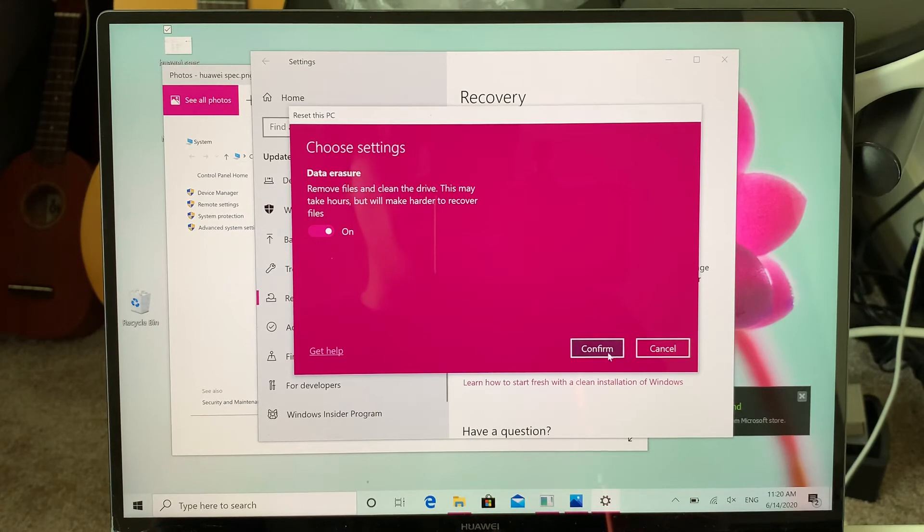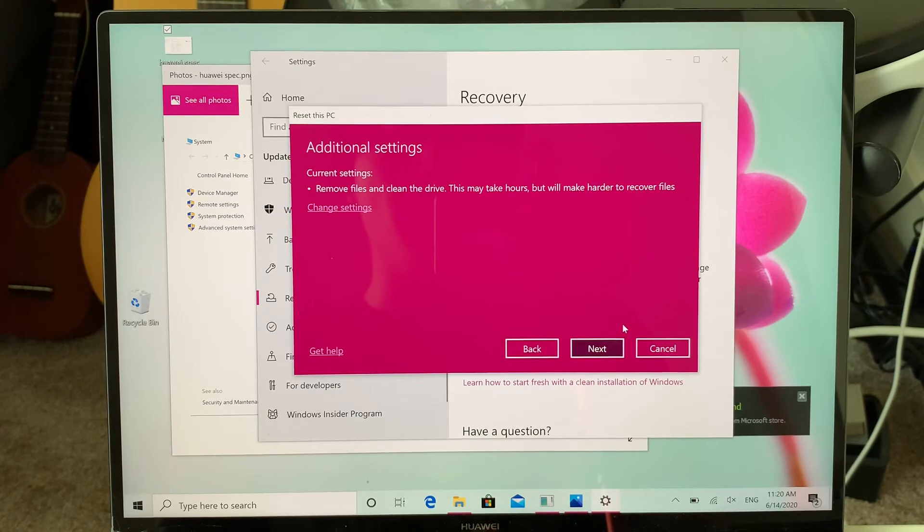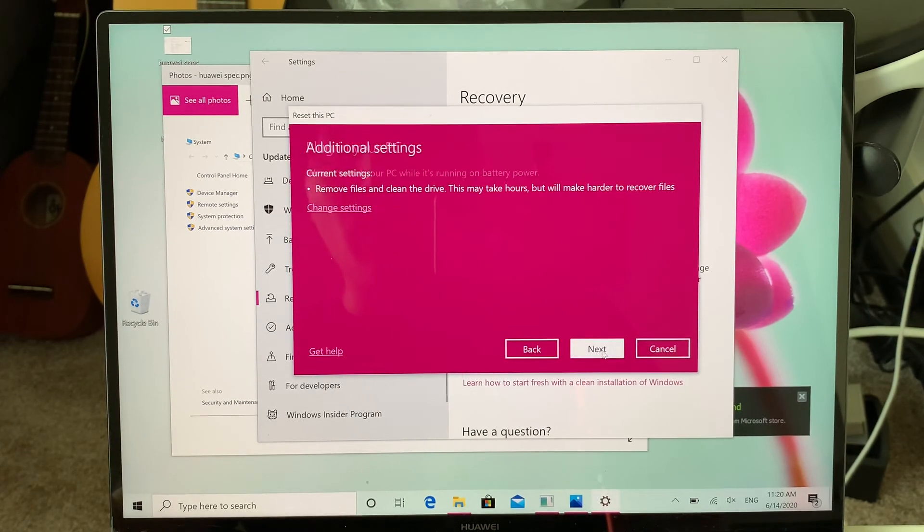will really clean the data so people cannot recover your personal files. Once you do that...